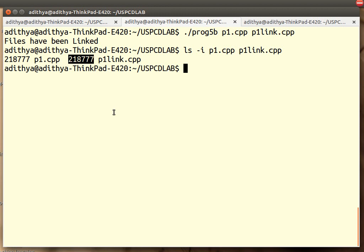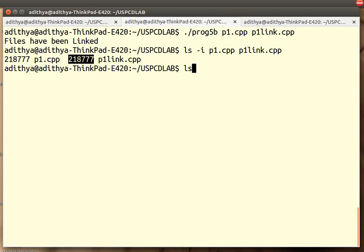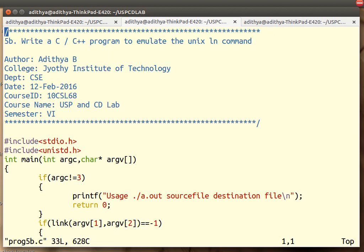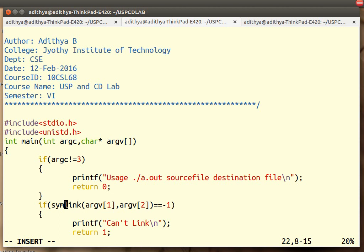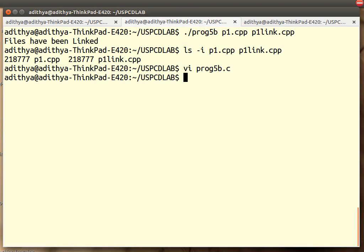Now how do we create a soft link? A small change in the program, that's it, nothing much. All we need to do is in this place where there is a link, I am going to add three more literals: SYM, symlink, symbolic link. Save this, close this, recompile the program.